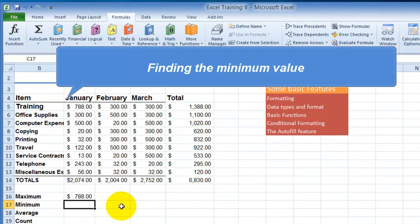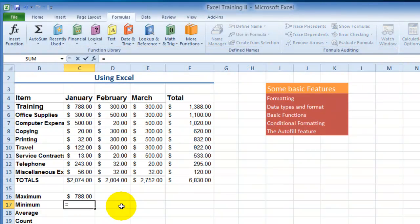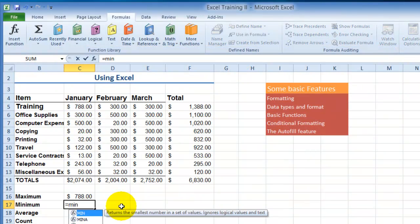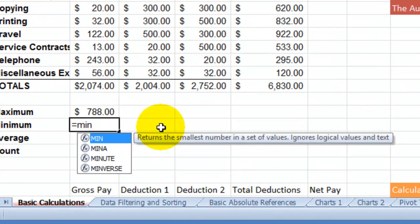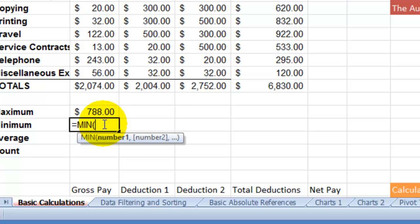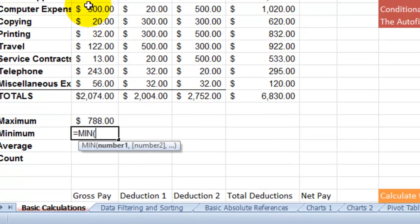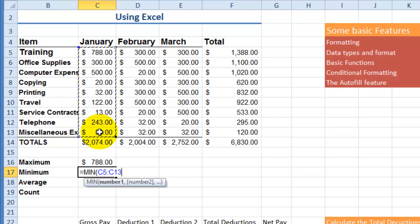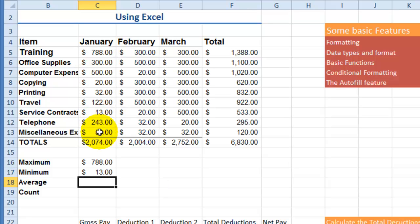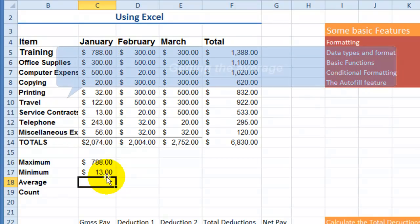If we wanted to find the minimum — the lowest number — we do the same thing: type equal, then MIN. The first recommendation from Excel is MIN, and it works the same in OpenOffice and other applications. We select the range, hit Enter, and the lowest number is 13.